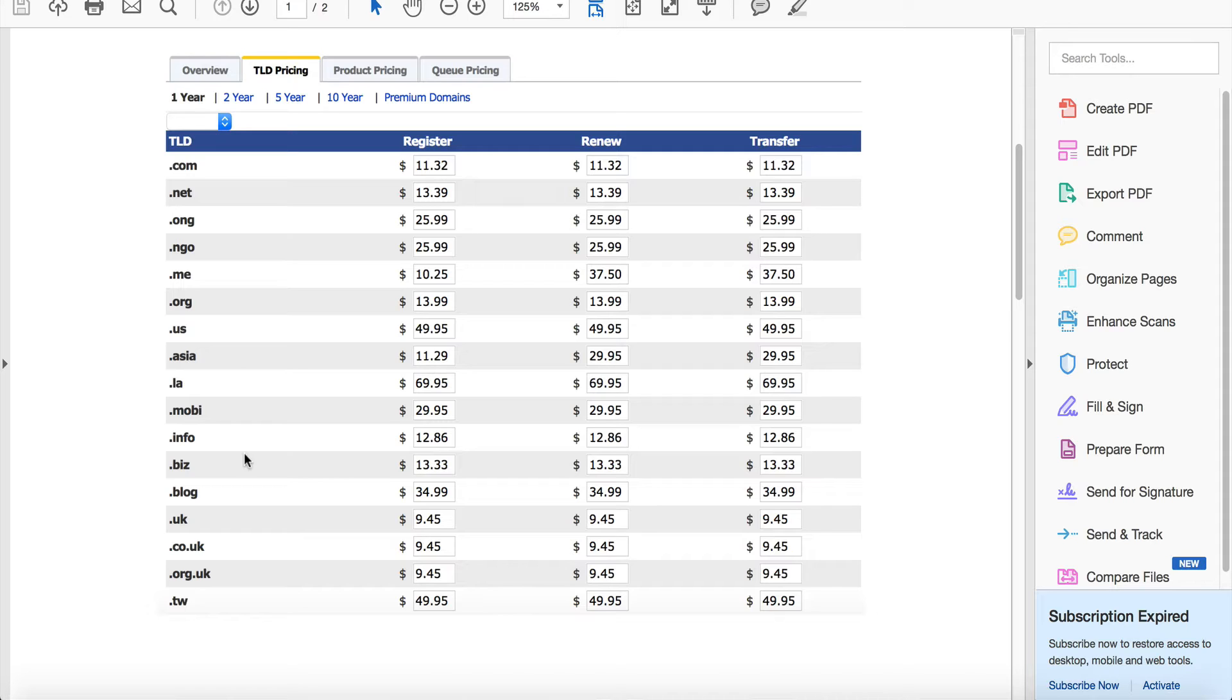What we've seen is customers are willing to pay $14, $15 a year for a .com, so the fact that you're paying $11.32 means you're going to make a pretty nice margin, considering when someone buys a domain from you there's not a lot of support involved.